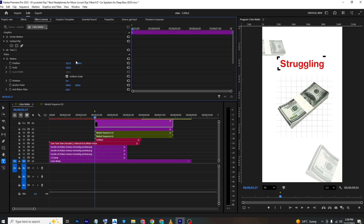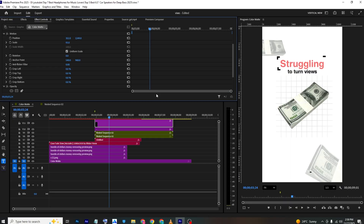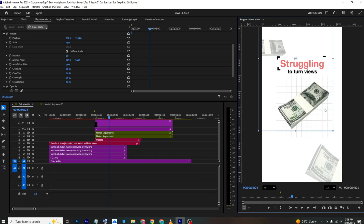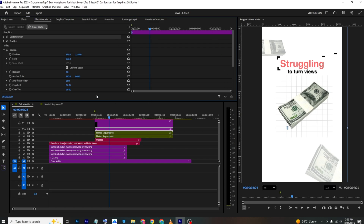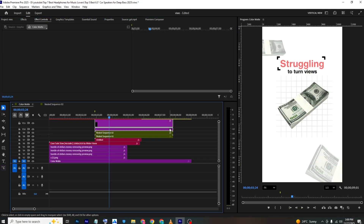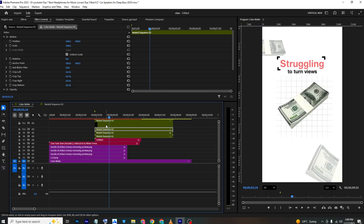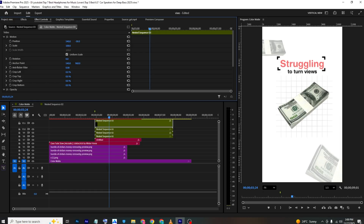Make another copy, apply Vertical Flip, go to Effects Controls, set scale to 150, and place it approximately in position. Select both and bring them together. Nest the whole sequence, make a copy, paste it, apply Vertical Flip, and move it upward into position.